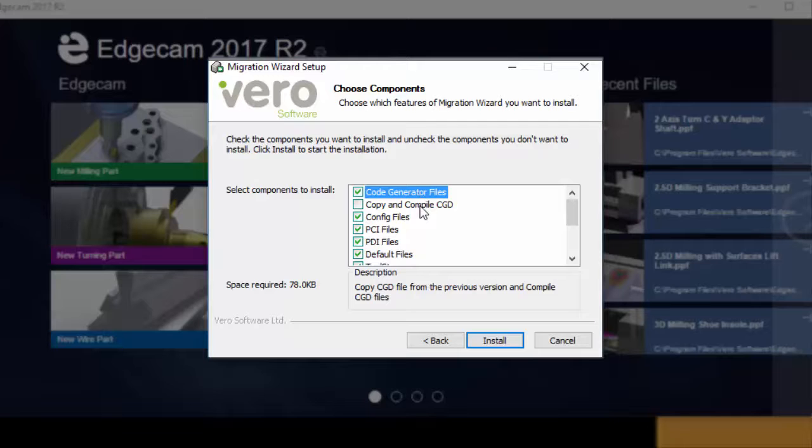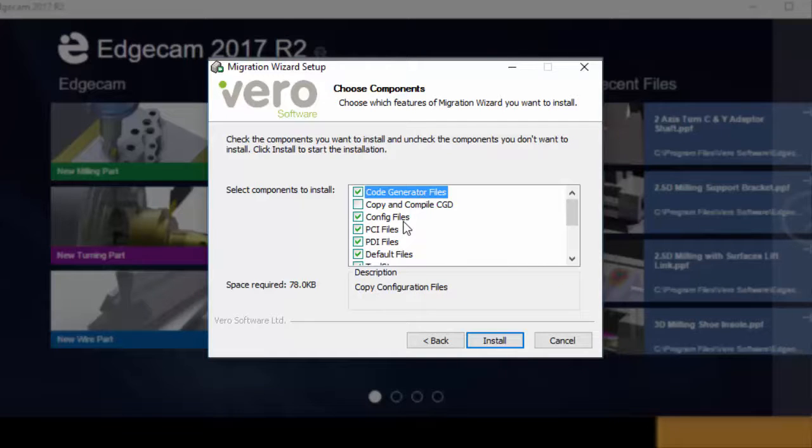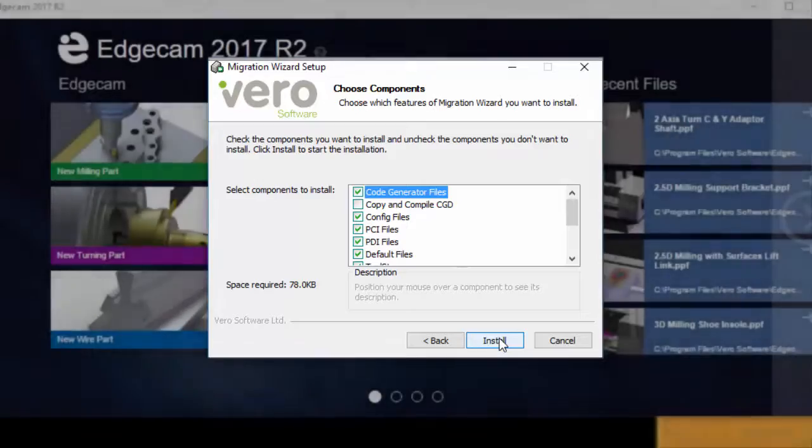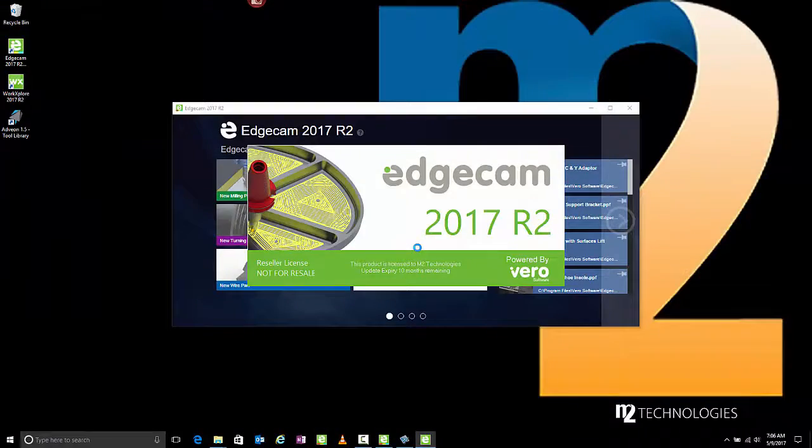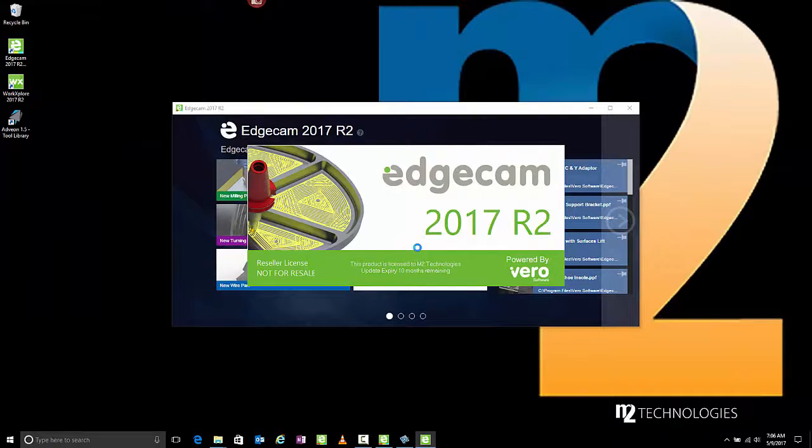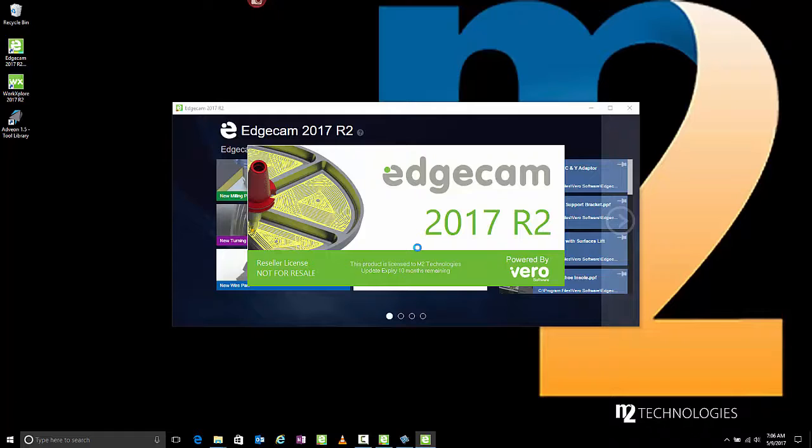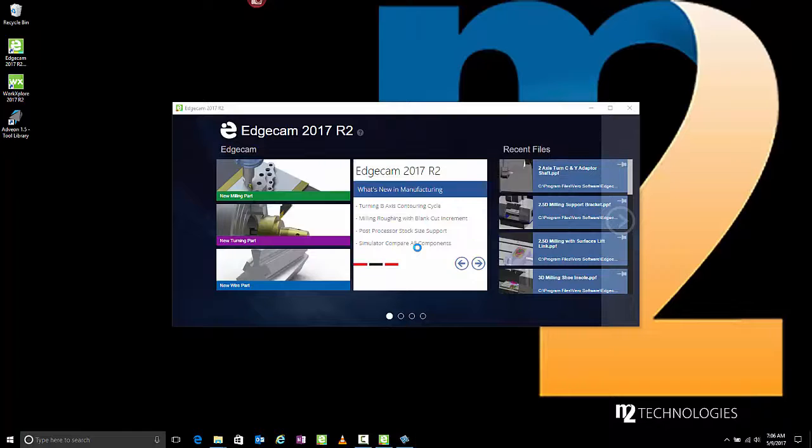Hover the mouse over any item for a description of what that option controls. Most users can leave the default suggestions checked and proceed. After clicking Install, the utility copies the user data to the new version, so that Edgecam 2017 R2 looks as close as possible to how you had configured the previous software version.